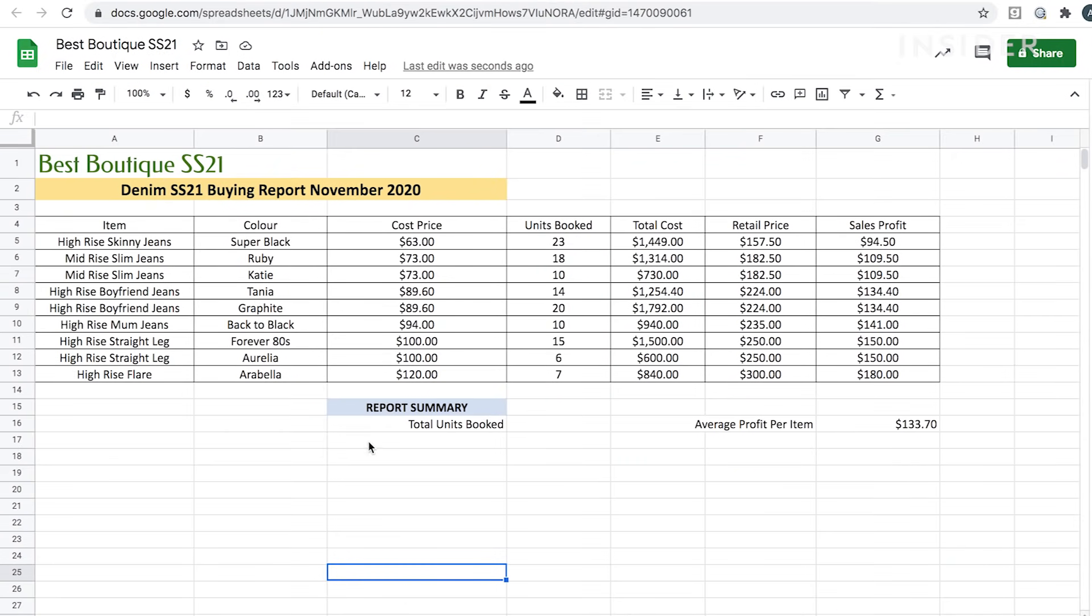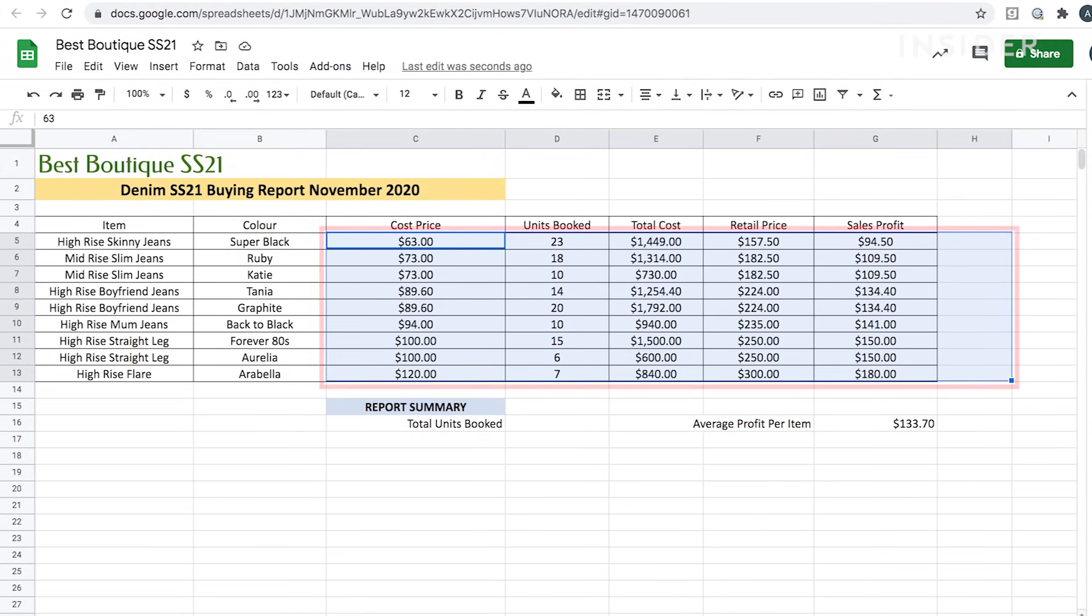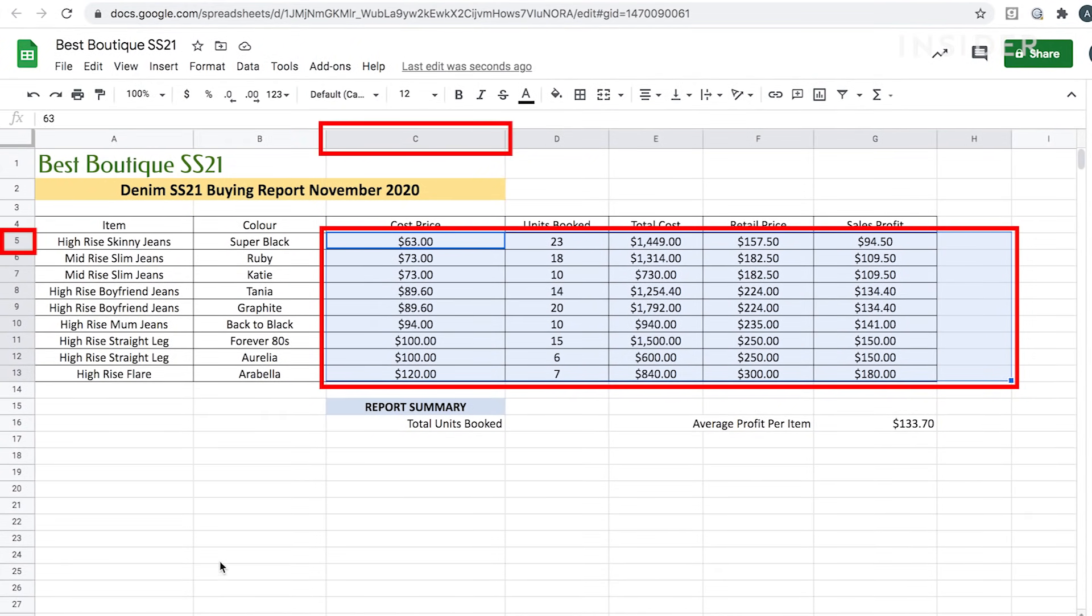When using formulas in Google Sheets, you may need to refer to a group of cells you're selecting. This is called the range. This range would be called C5 colon H13.